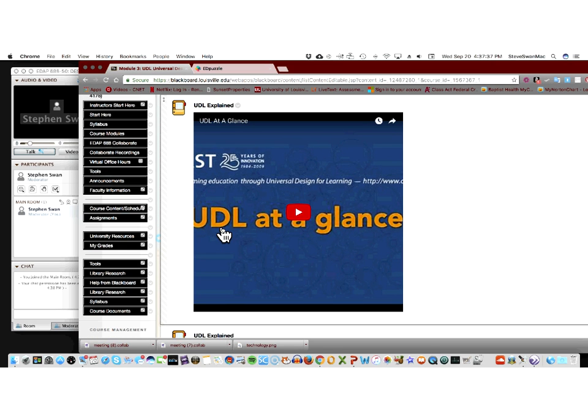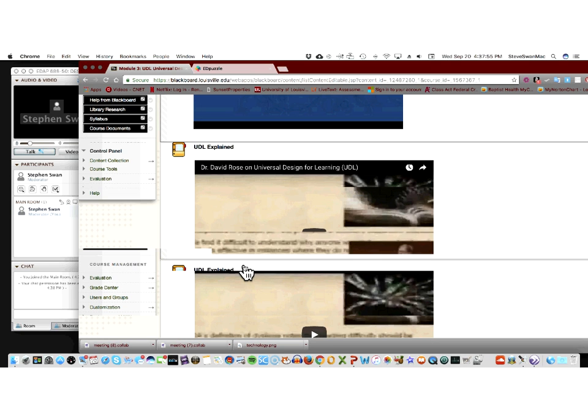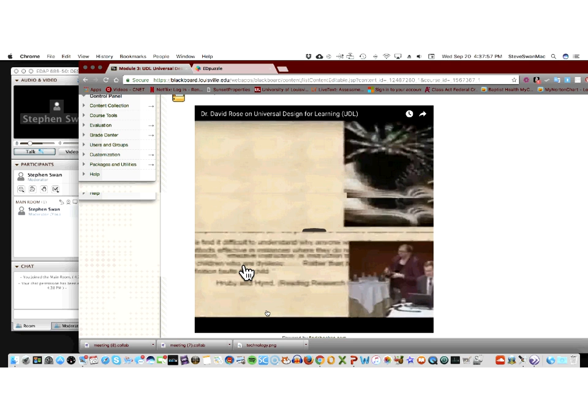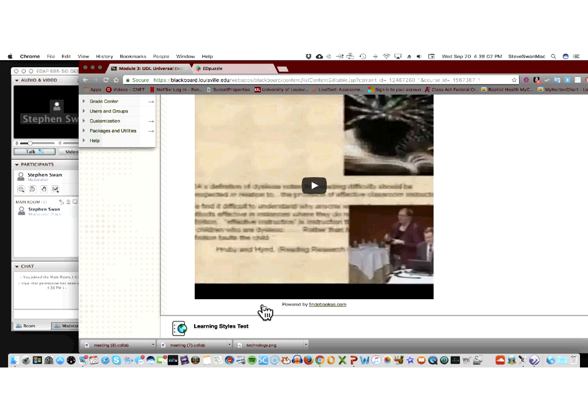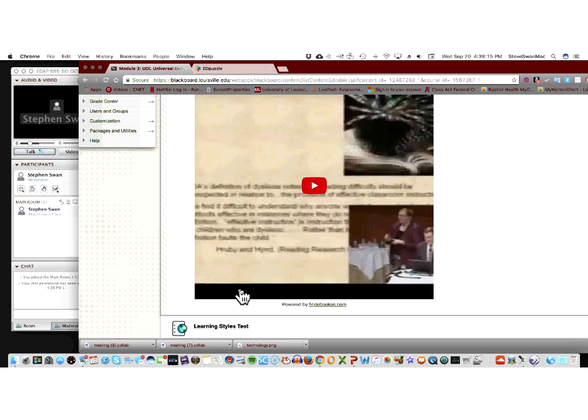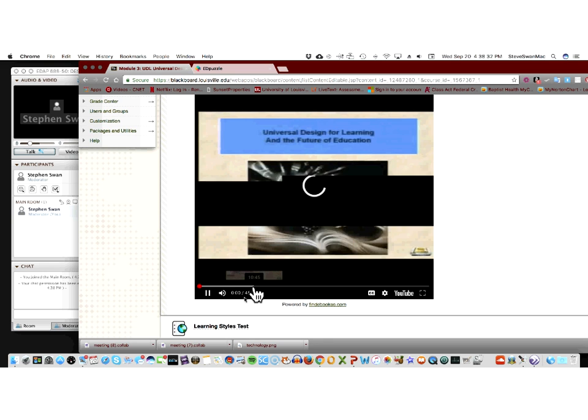There is a learning styles test here that we put into this module that if you want to take, I would strongly urge you to take it. It's fun. But that is not, people seem to equate the two. It has nothing to do with what Dr. Rose talks about in universal design for learning. His work is not based upon some pop psychology. It's based upon real brain scan, looking at how the brain reacts in different situations. And this video, which is like, I think it's 45 minutes long, if you are willing to invest the time, and I would urge you to invest the time, this is worth watching.